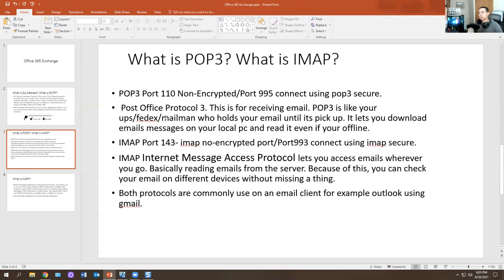POP3 — non-encrypted — uses port 110. Port 995 is for connecting using POP3 secure. In case you go on an interview, you'd know the port number. Post Office Protocol 3 is for receiving email. POP3 is like your UPS, FedEx, your mailman who holds your email until it's picked up. You can download email messages on your local PC and read them even if you're offline — that's the benefit of POP3.